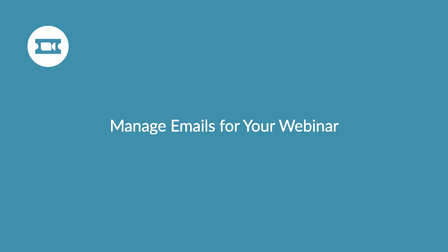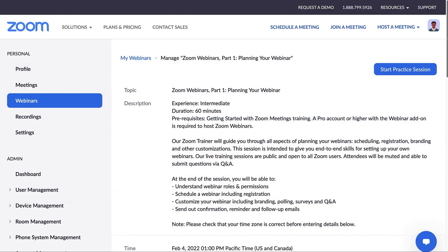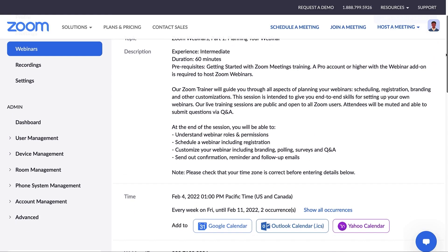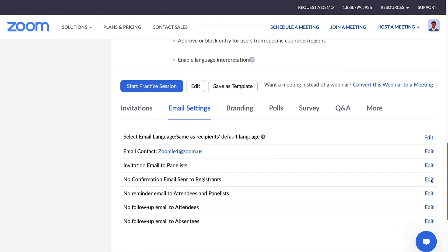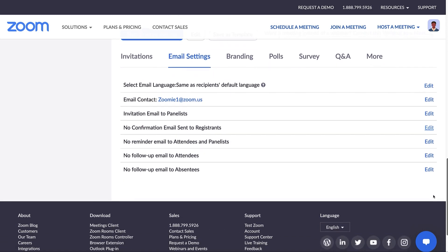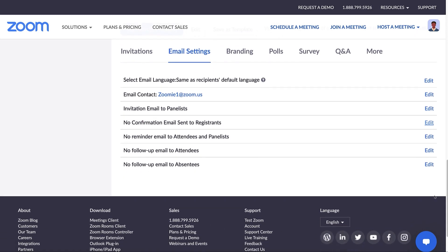With Zoom Video Webinars, pre-configure all your email communications and let Zoom handle the timing. After scheduling your webinar, you'll see a few tabs appear in the middle of the page. We'll go over the Email Settings tab.